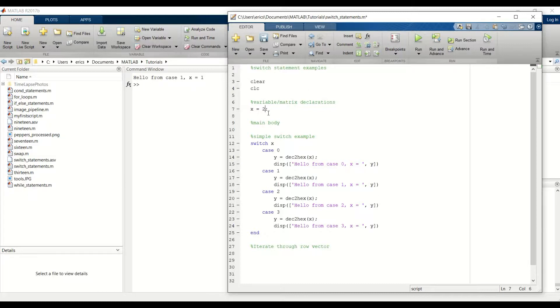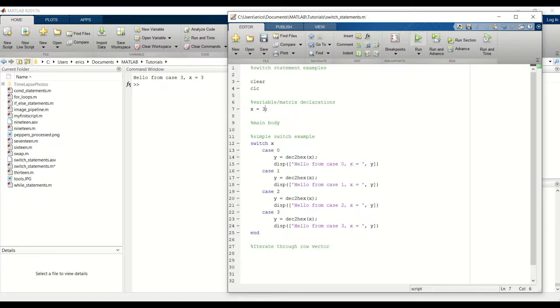Let's change this to 2. We get hello from case 2. And finally, let's make sure case 3 is working. And yep, we get hello from case 3.